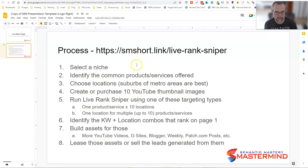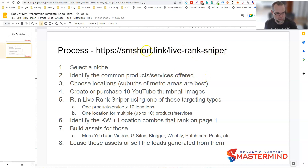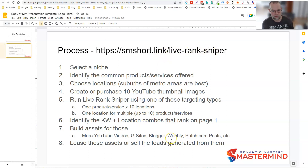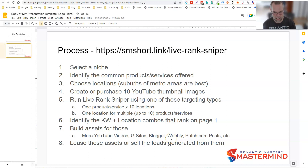If you want to check it out, go to smshort.link/live-rank-sniper. As you can see, it's hyphenated: smshort.link/live-dash-rank-dash-sniper. You can go check it out there, but I'm going to show you very quickly the process for how to use this.